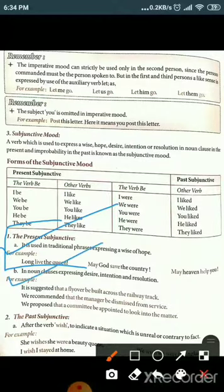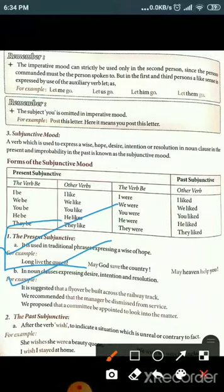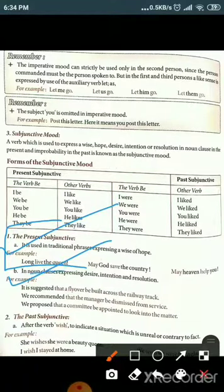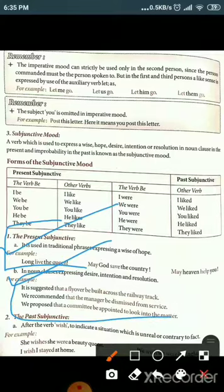Second use of present subjunctive: a noun clause expressing desire, intention, and resolution. For example: 'It is suggested that a flyover be built across the railway track.' 'We commanded that the manager be dismissed from service.' 'We proposed that a committee be appointed to look into the matter.' These express intention and desire in noun clauses.